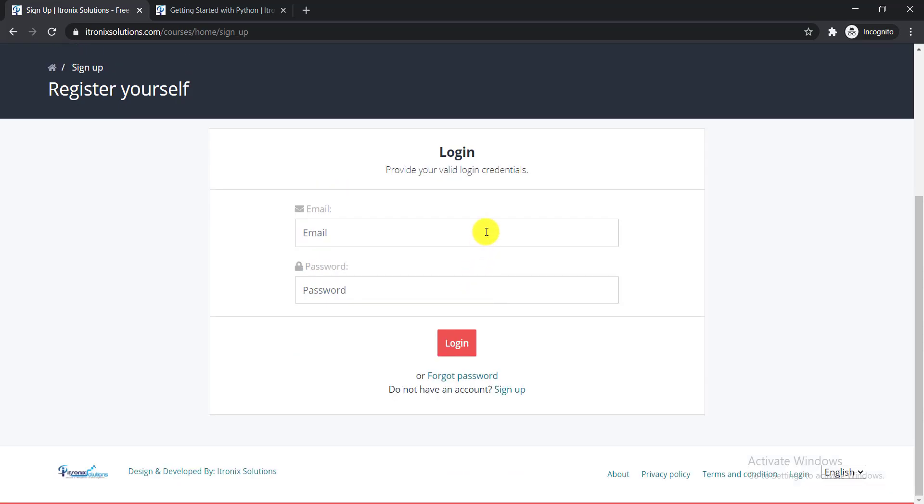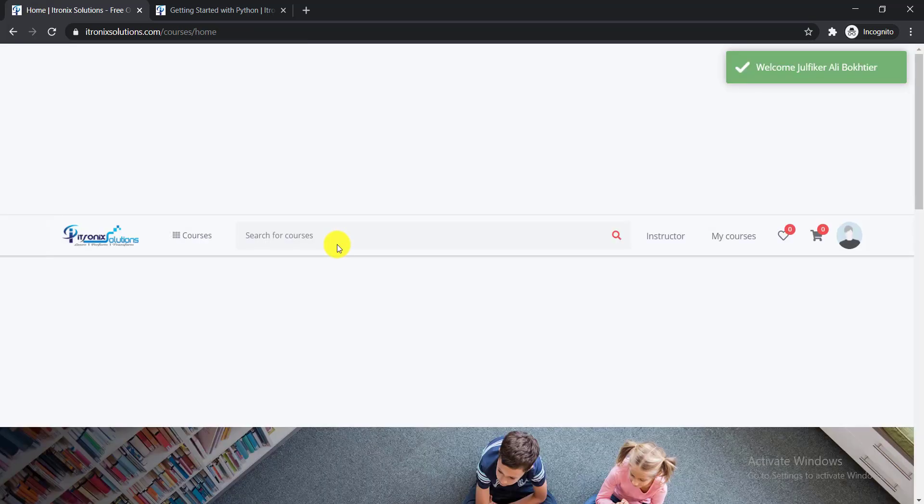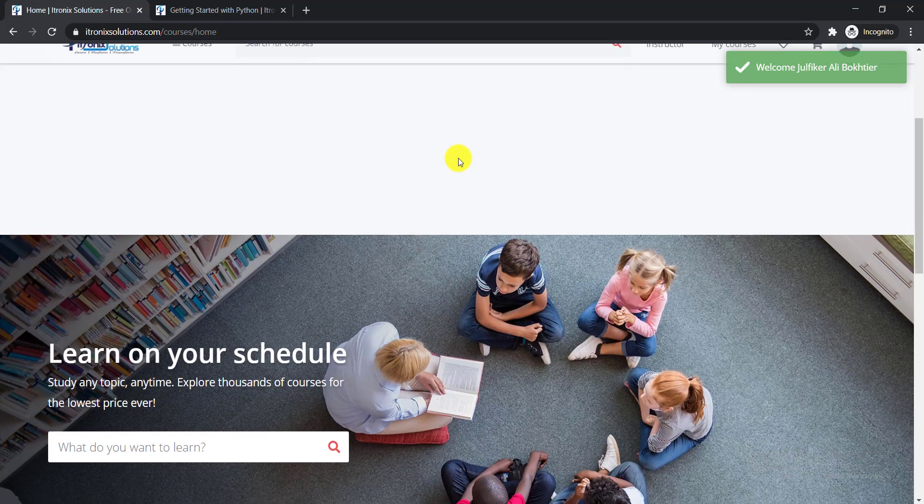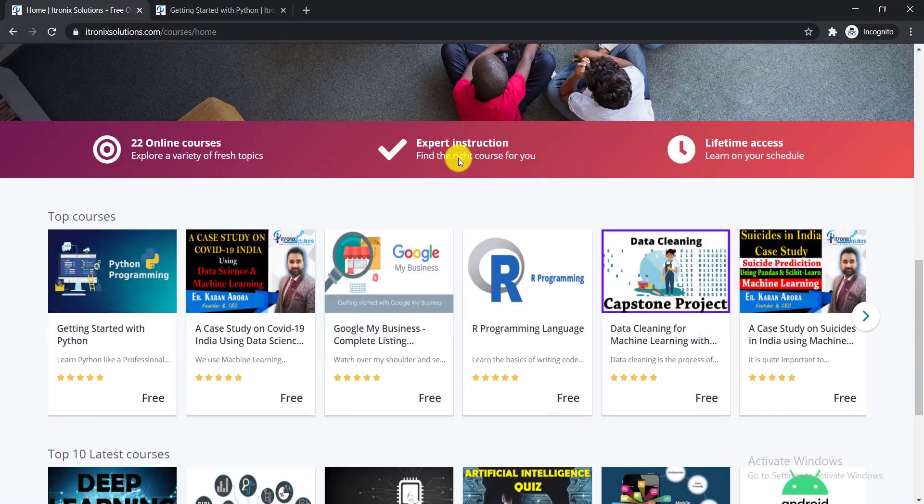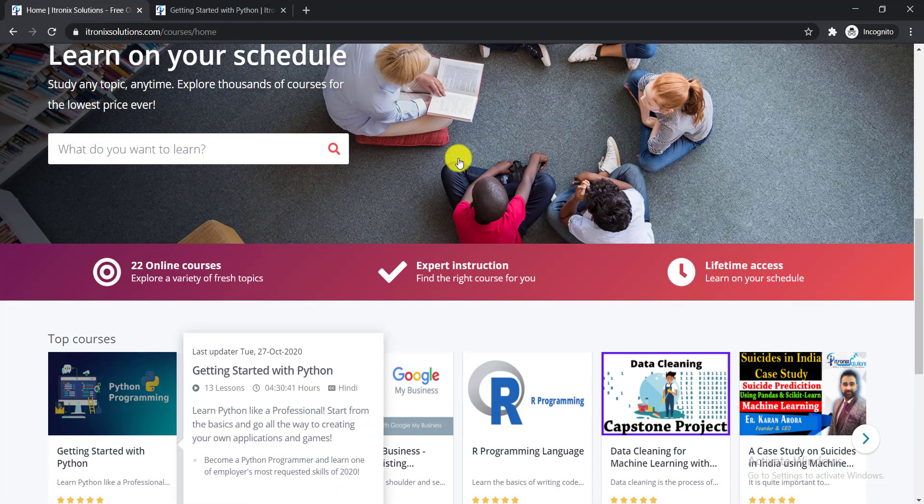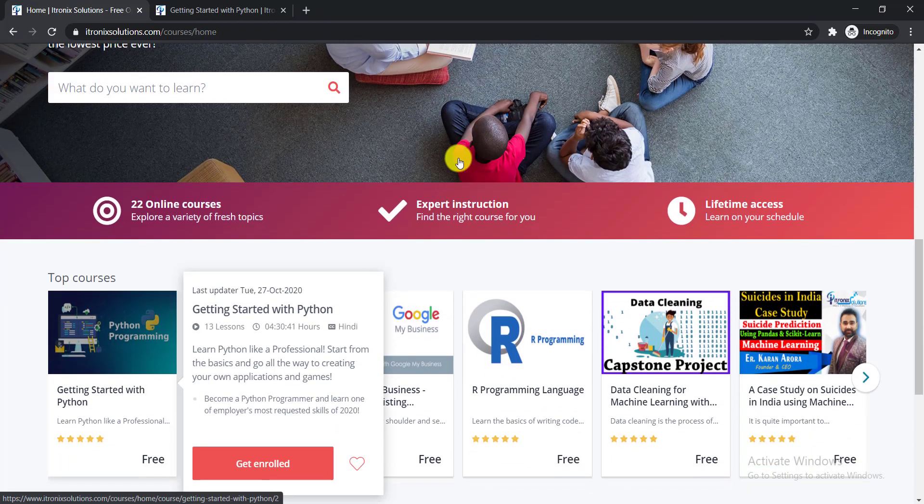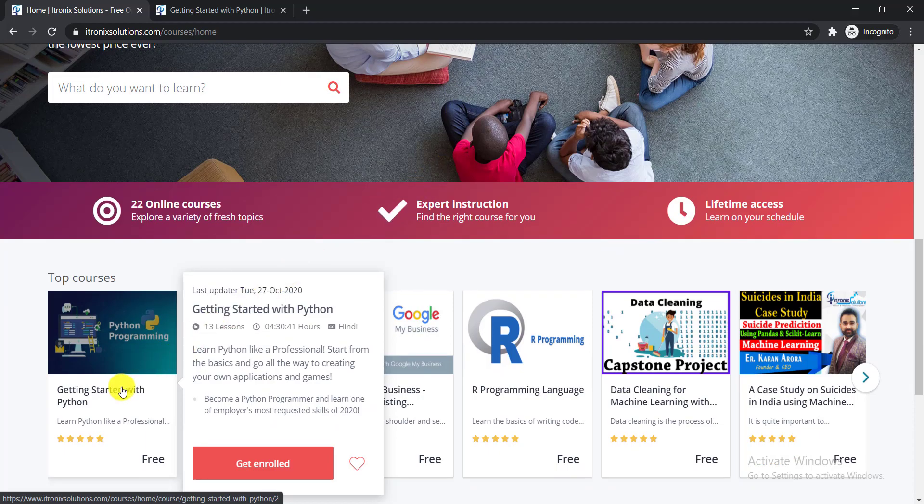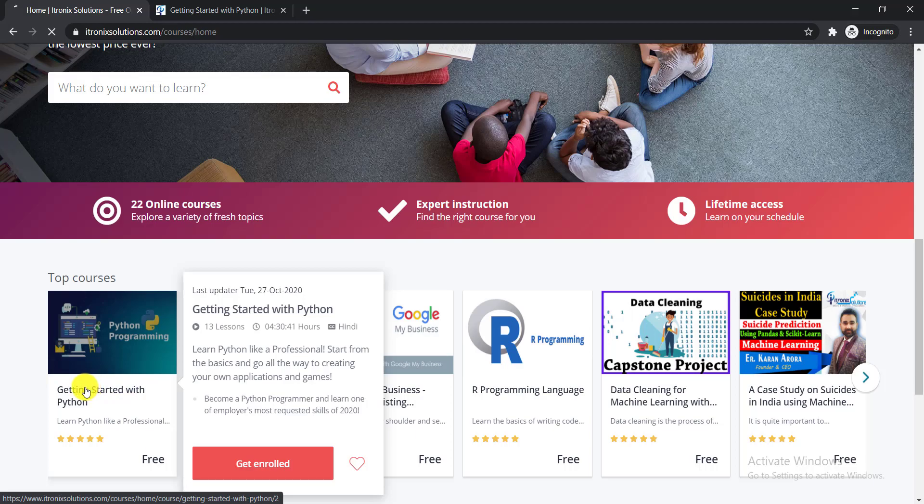After creating your account, you need to log in here using your email and password. When you log in, you can see a welcome notification. Then here you can see this course, Getting Started with Python. You need to simply click on the course name.